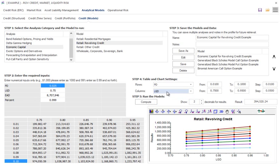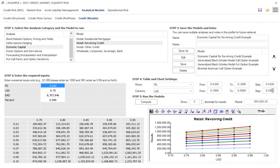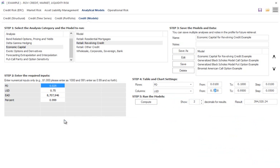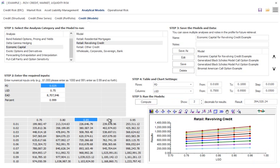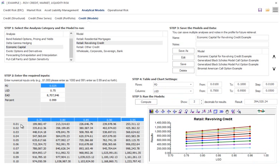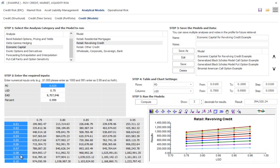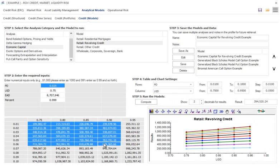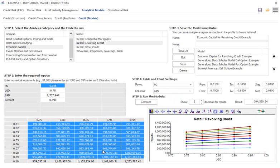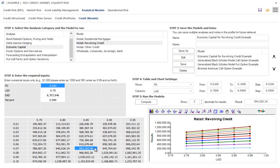In the columns, I can change LGD. I'm creating a scenario analysis, in other words, a scenario table. My loss given default of 75% to 95%, stepwise of 5%. So it will go from 75 to 80, 85, 90, 95%. These are my LGDs and these are my PDs. In here, the results would be my whatever I selected. In this case, revolving credits result. So I click compute, and here's my data.